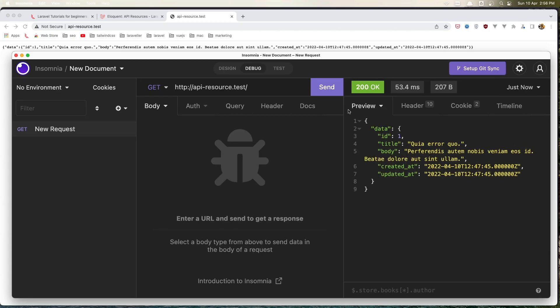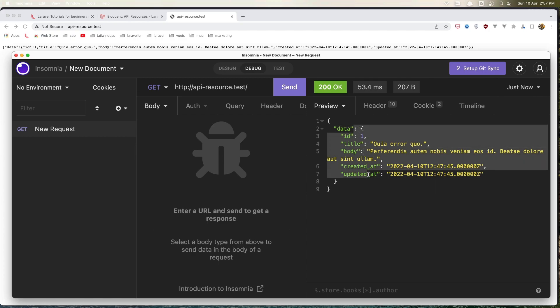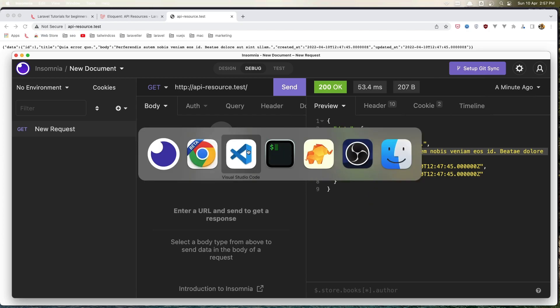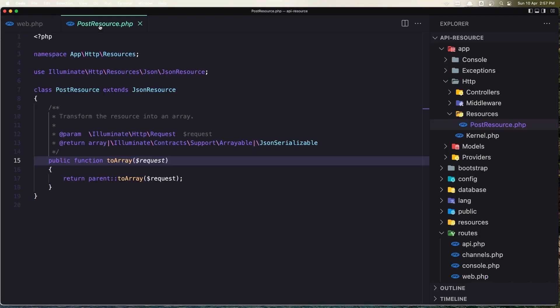Okay, now I think we are okay. So here we have the data which wraps this object which is the post. We have the ID, the title, the body, and the created_at and updated_at.